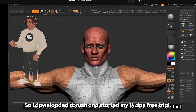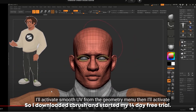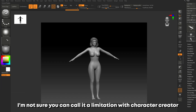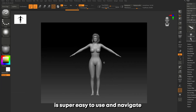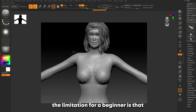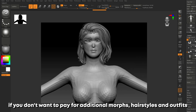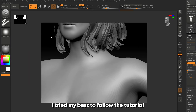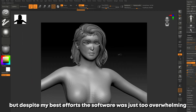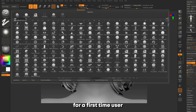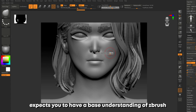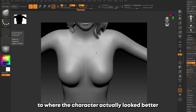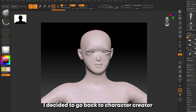I found out there are workflows where you can use Blender, so there are other options. I downloaded ZBrush and started my 14-day free trial, and this is where I came into the first limitation. I'm not sure you can call it a limitation with Character Creator itself, as the actual character creation software is super easy to use. The limitation for a beginner is that if you don't want to pay for additional morphs, hairstyles, and outfits, you will need an understanding of an additional 3D software. Despite my best efforts, ZBrush was just too overwhelming as a first-time user.